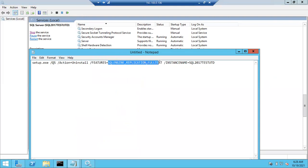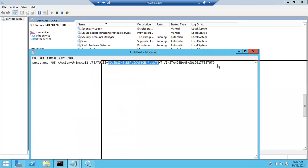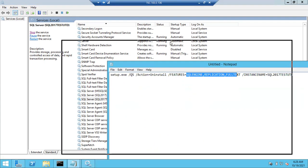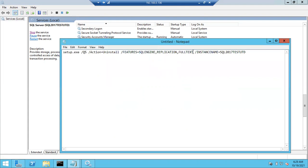If you remove these three components, the instance will be removed. But make sure - if you don't have any other instances, you can remove the complete SQL Server. If you have other instances, make sure you remove only the specific components of that particular instance. If you want to remove all components, just mention them with a comma and it will remove everything. Since I have other instances, I'm not going to remove any tools or shared components.